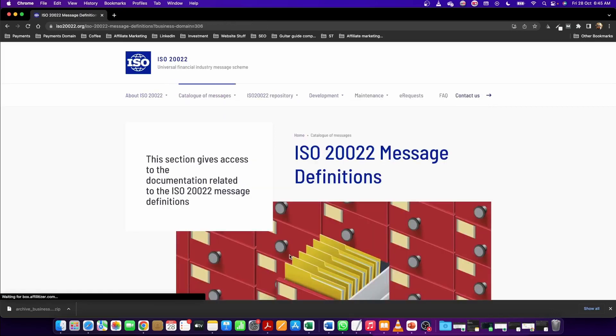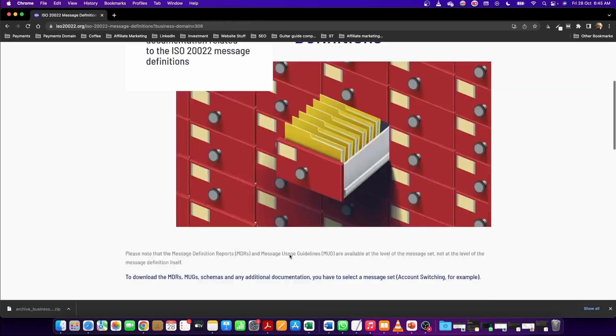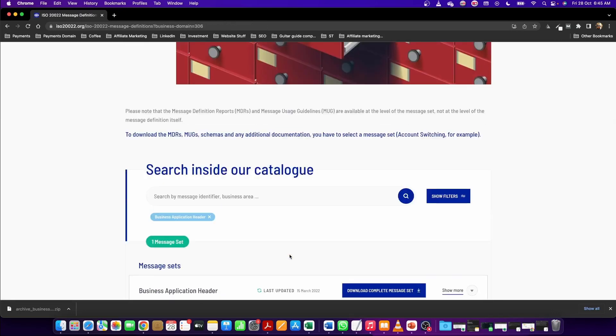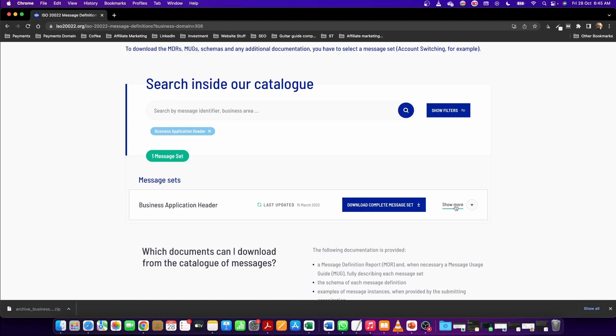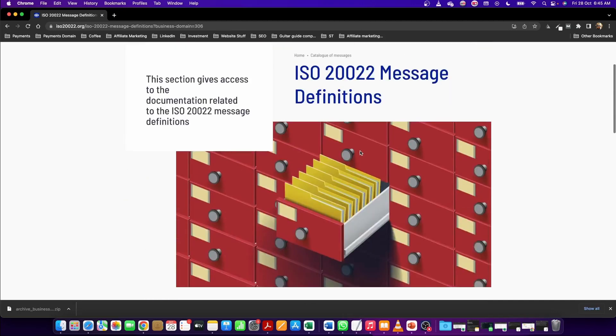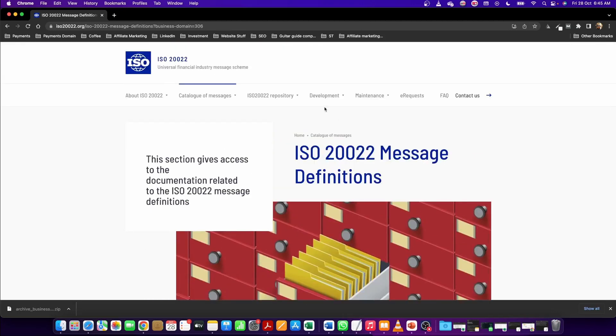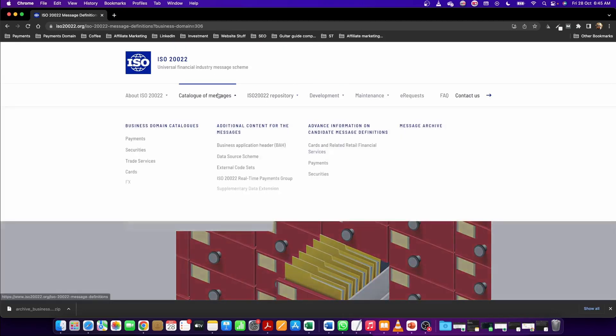Click on the catalog of messages here, and then you can download the complete set of the messages, including the message guide. But this would be the version 3 of the message. If you want to get the version 1 or version 2 of the business application header, then you go to the catalog of messages here, and then you can download the version 1 and version 2 respectively.